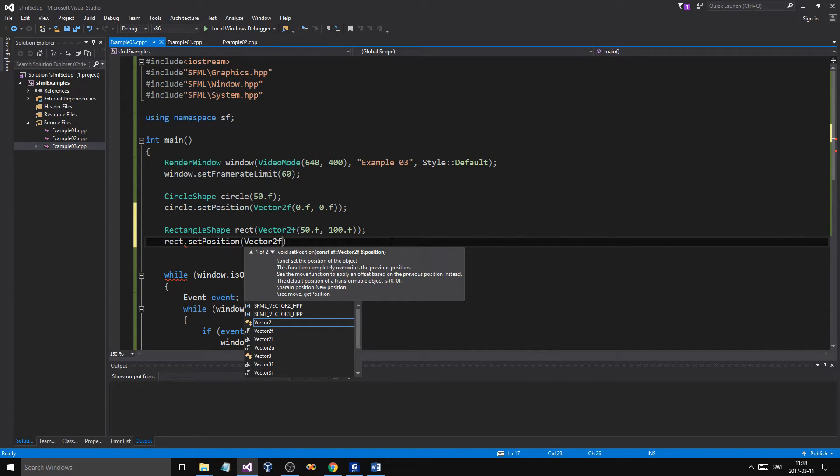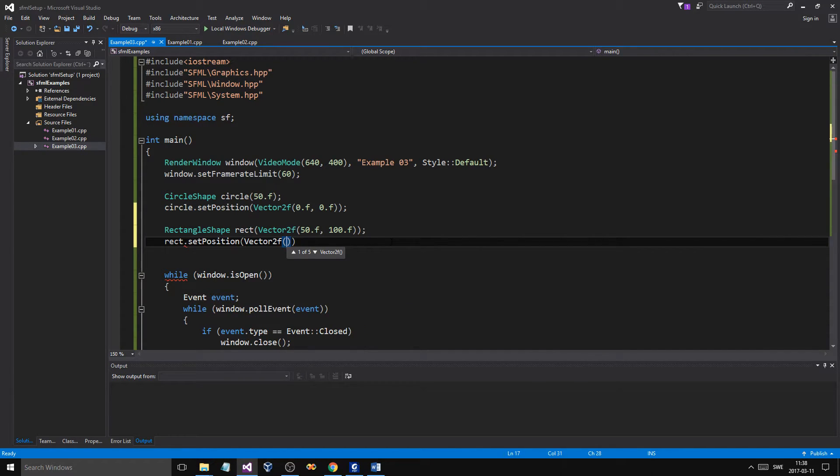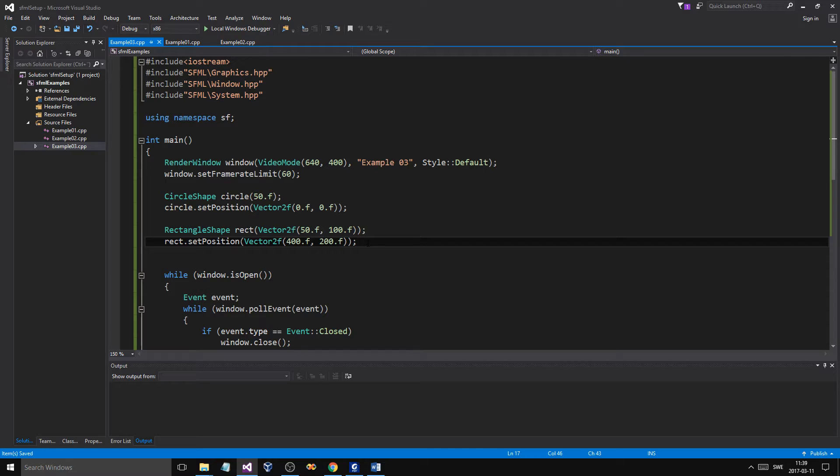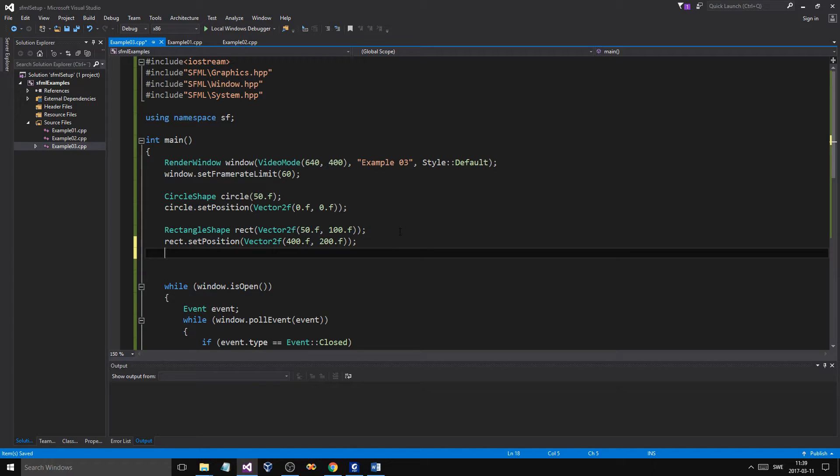Vector 2F. What do we say? 400 and 200. Okay. So, that's going to go down a little bit. Now, we have two objects here. Now, if you want to see what functions these have, there's some good functions.